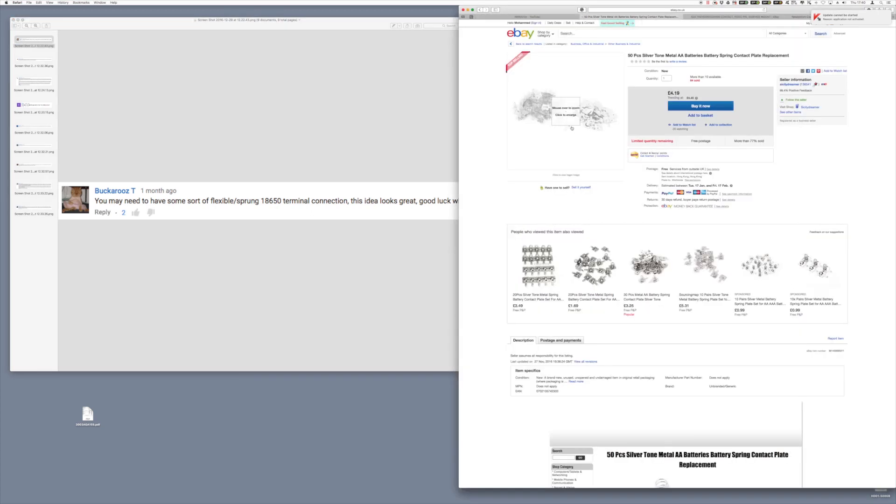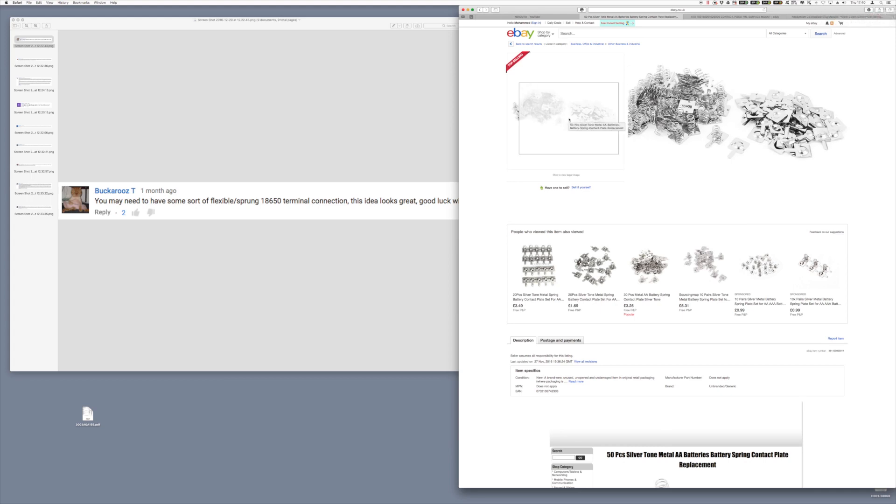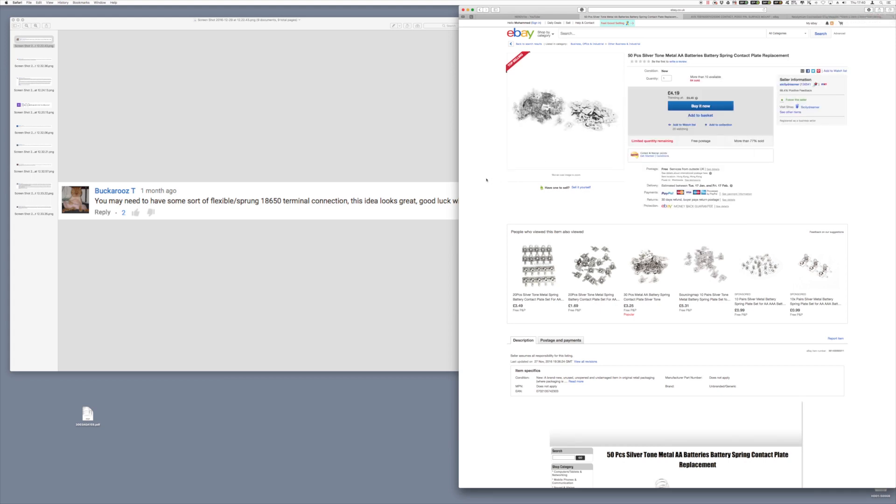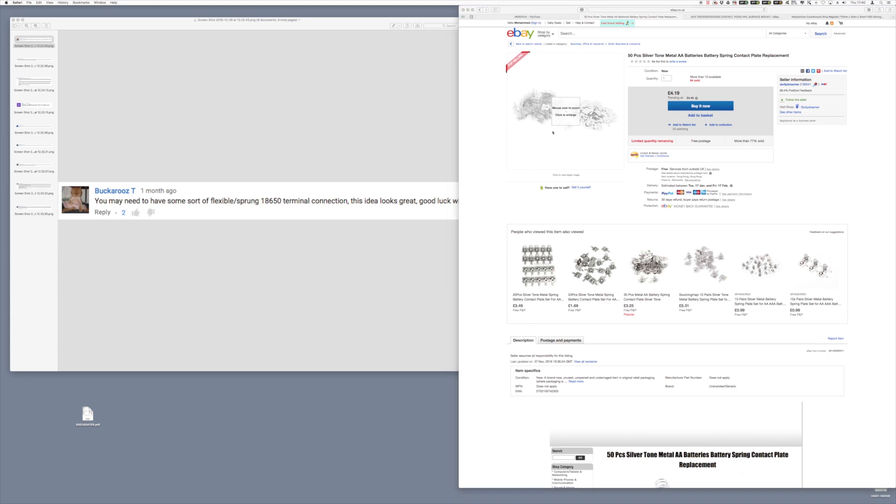When I looked on eBay here in the UK, I found there were 50 that you can get for around £4, which is quite cost effective, and I ordered some.